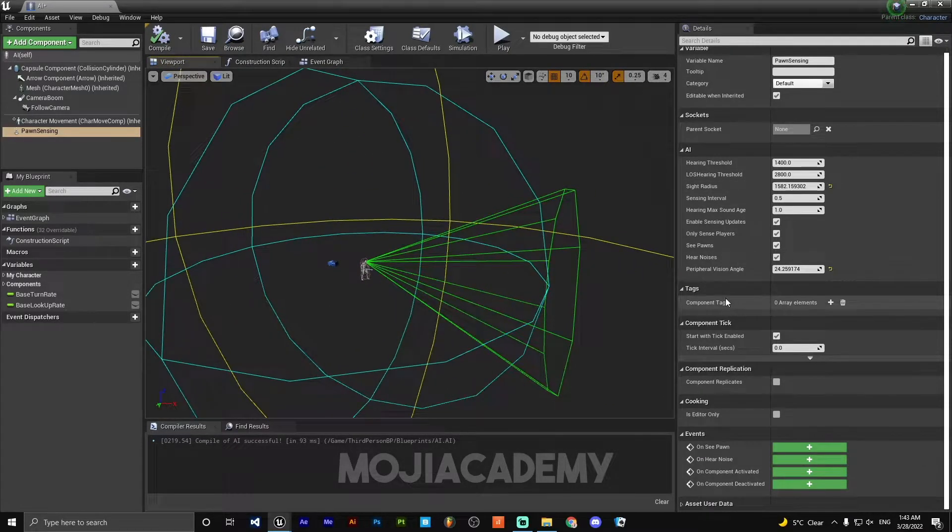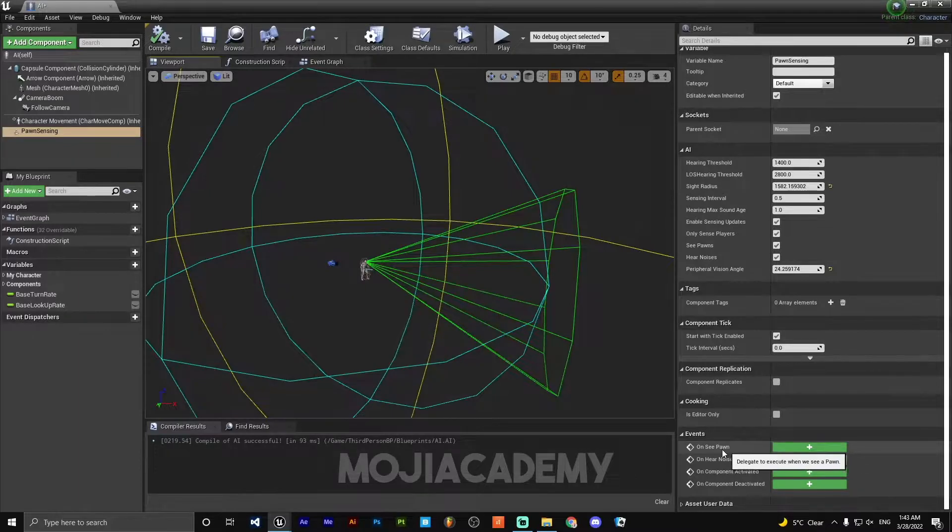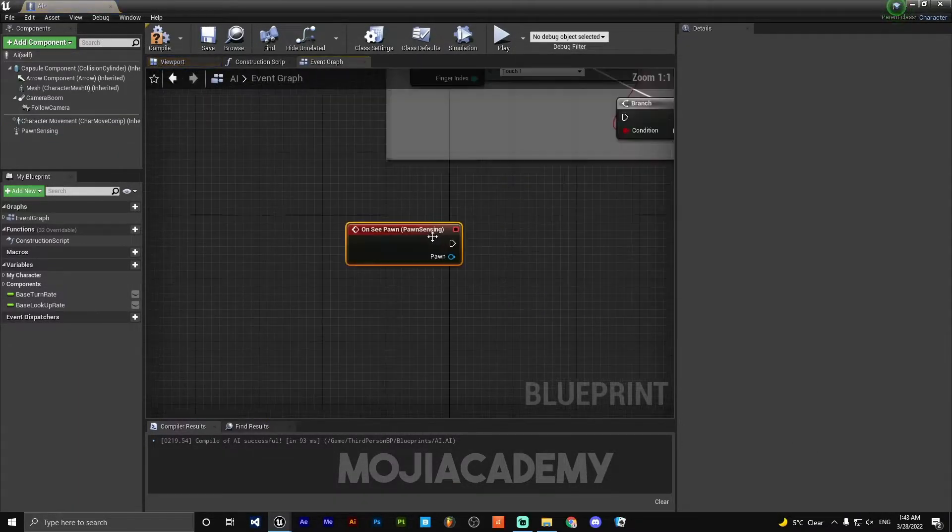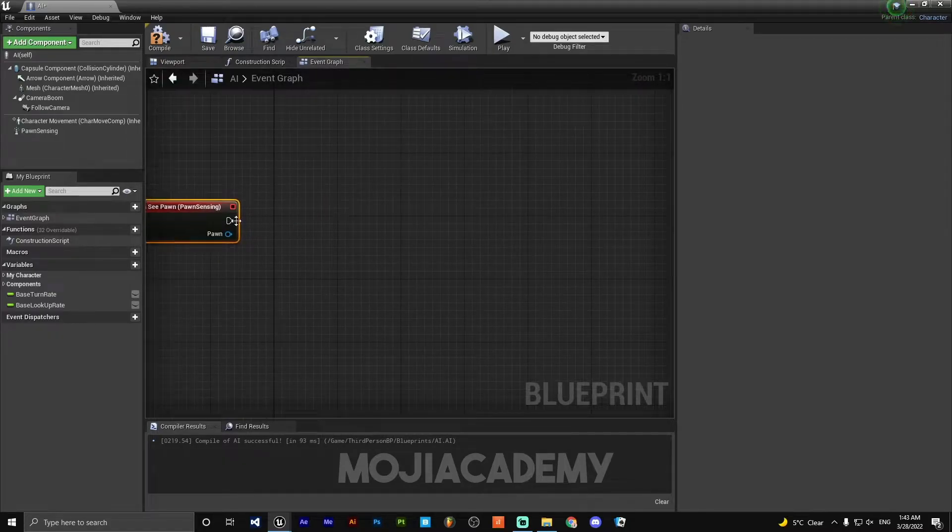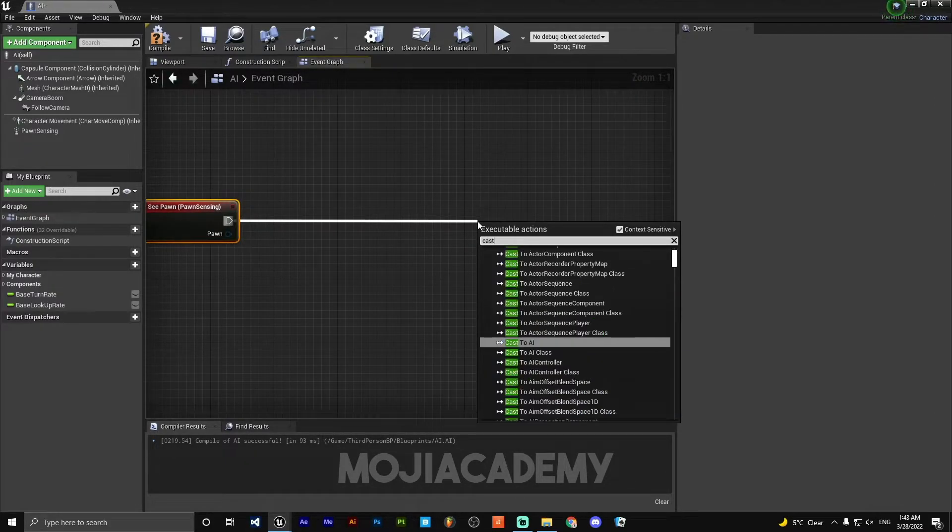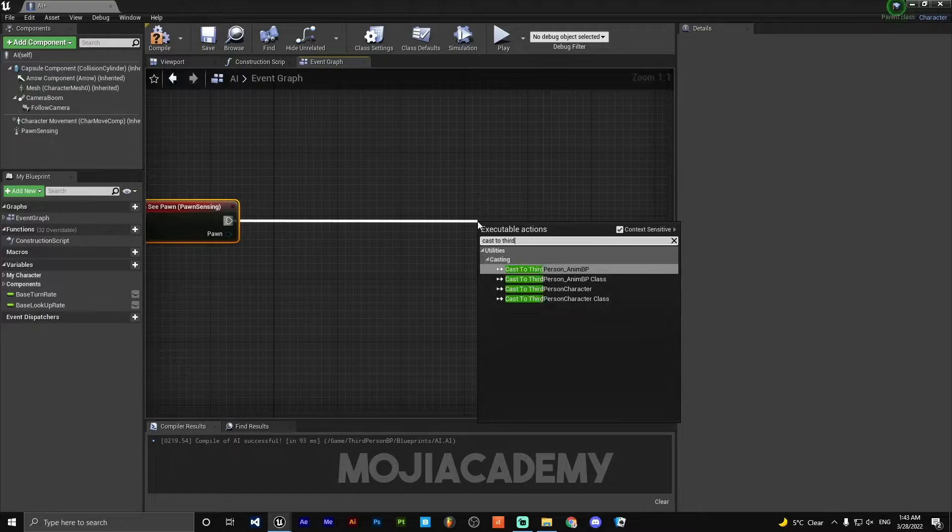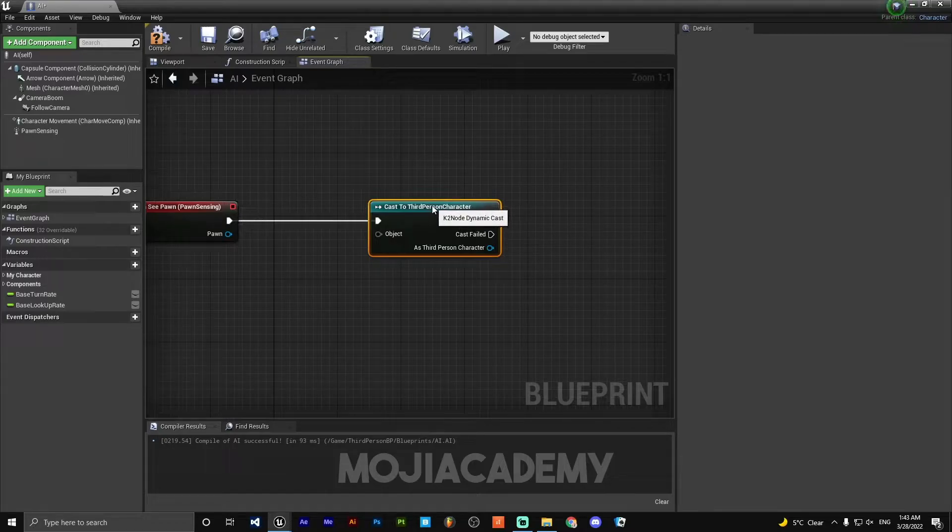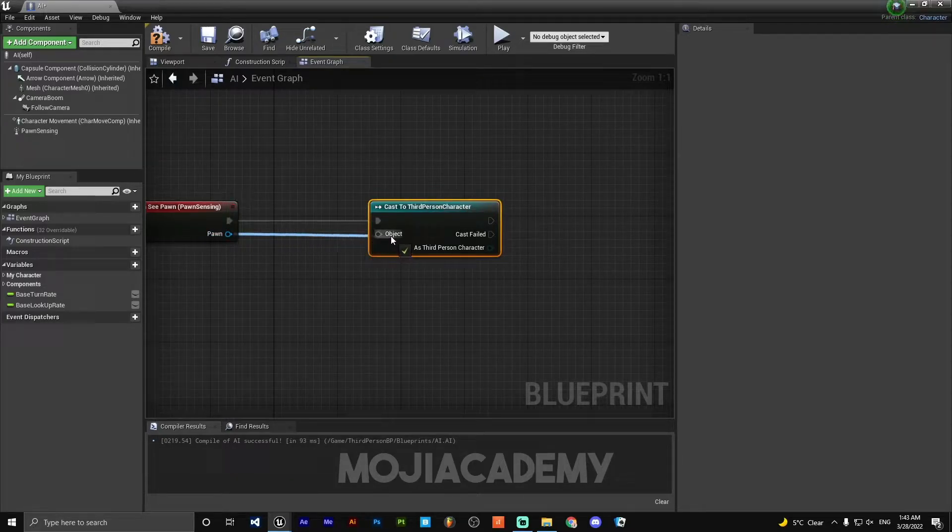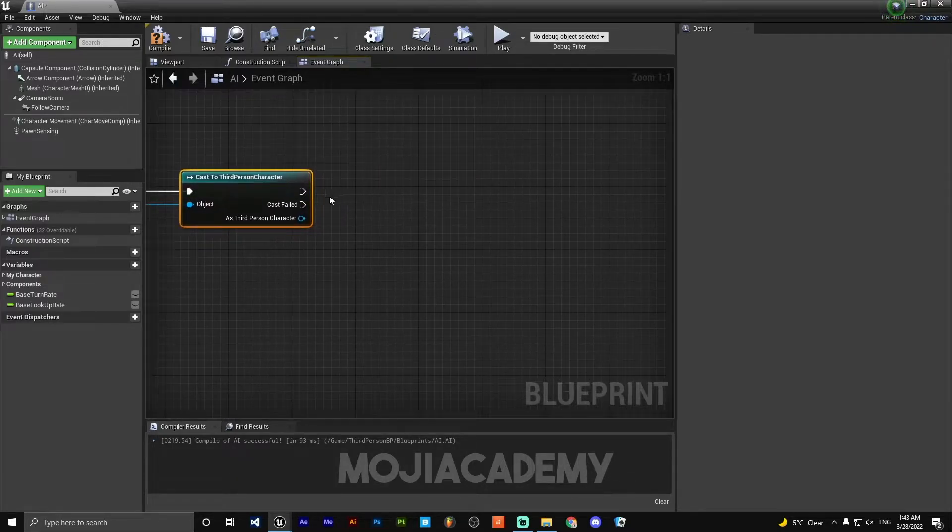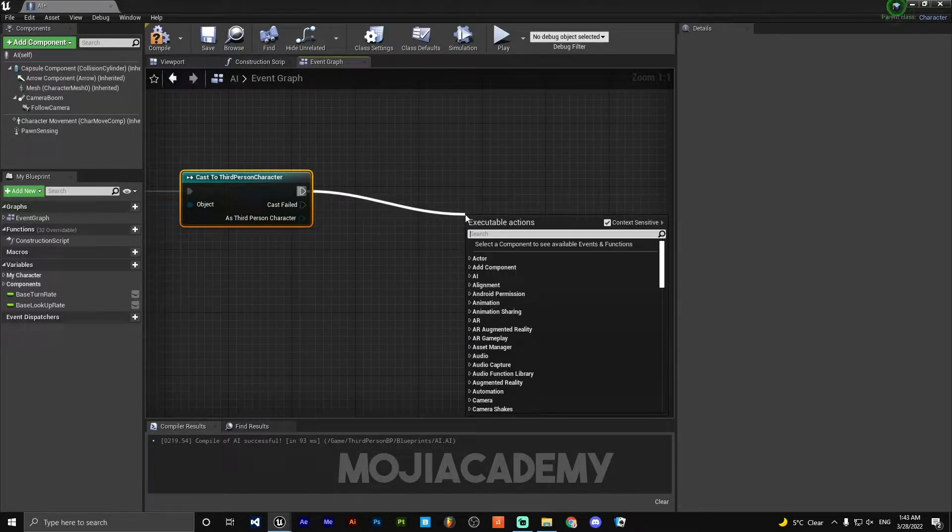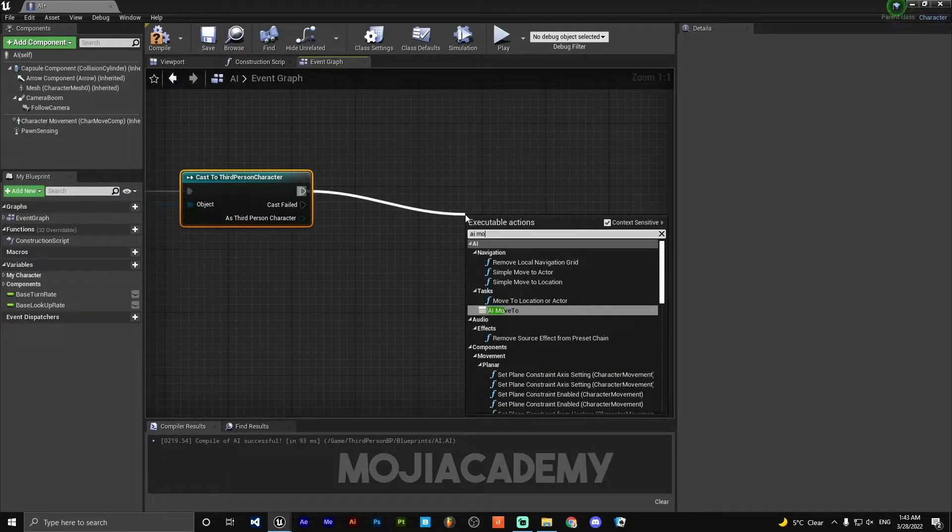On the event sections, on Scene Pawn click, click on the plus button and cast to Third Person Character. And hook it up to objective. Here we need to add AI Move To.